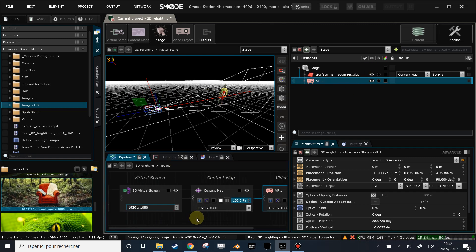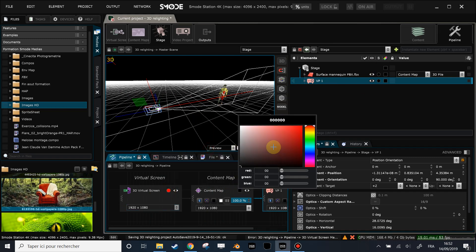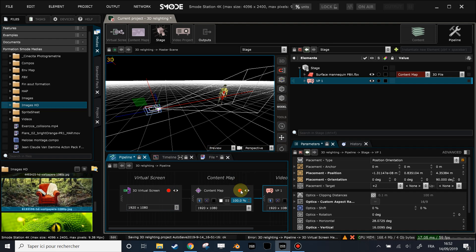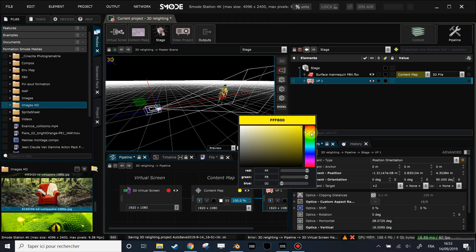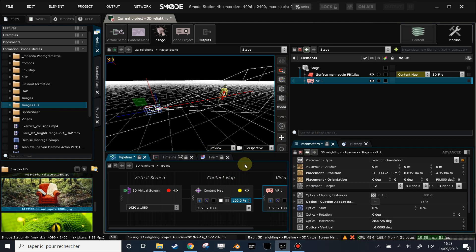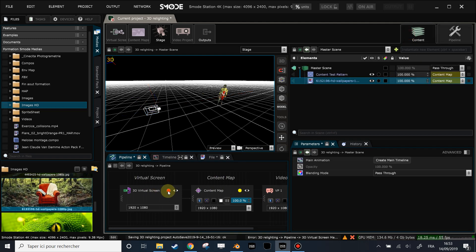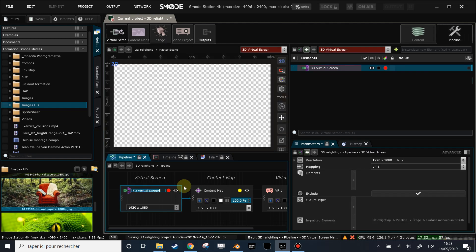Let's give color labels to my content map and my virtual screen. I'll click the color square and assign colors. Note that the color window disappears after each click, so you have to do it in two steps if you want to change multiple items. Now my content map appears in yellow in the element tree and my 3D virtual screen appears in red. I'll rename this 3D virtual screen to '3D Lighting'.